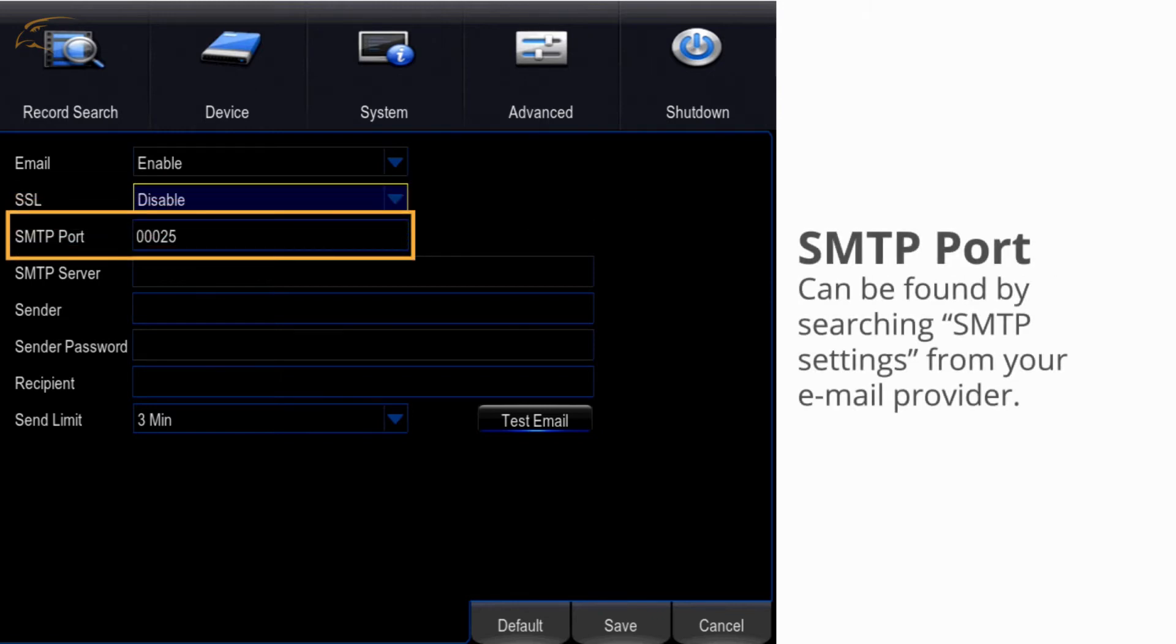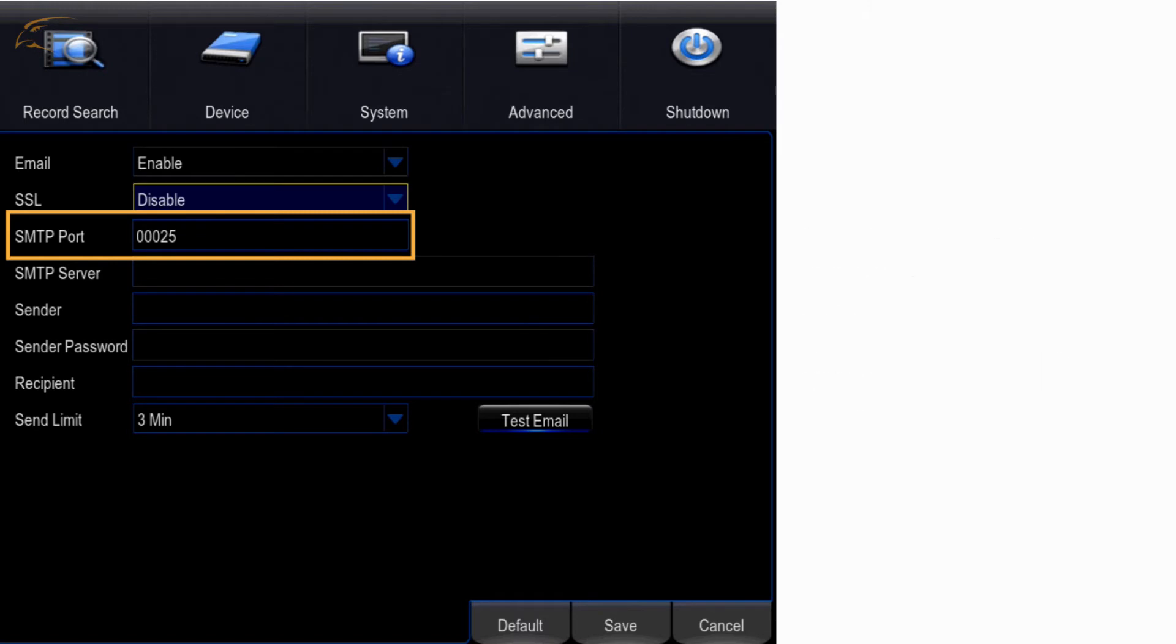SMTP port - this can be found by searching SMTP settings for your email provider. Most often, this setting is either 465 or 587.